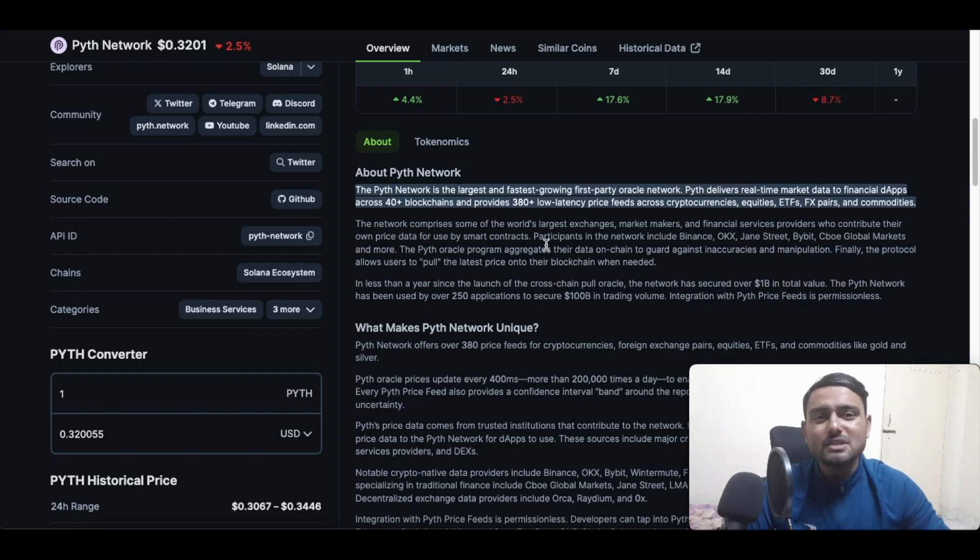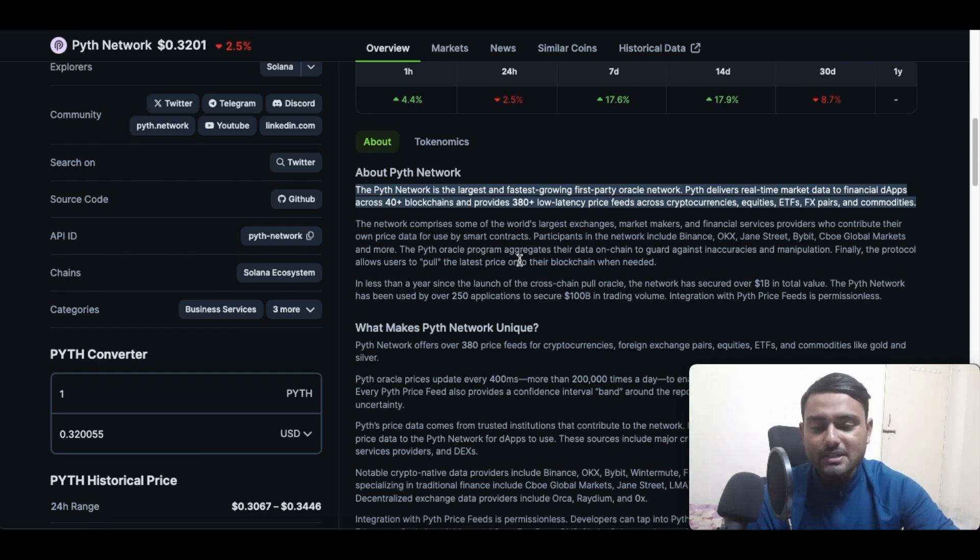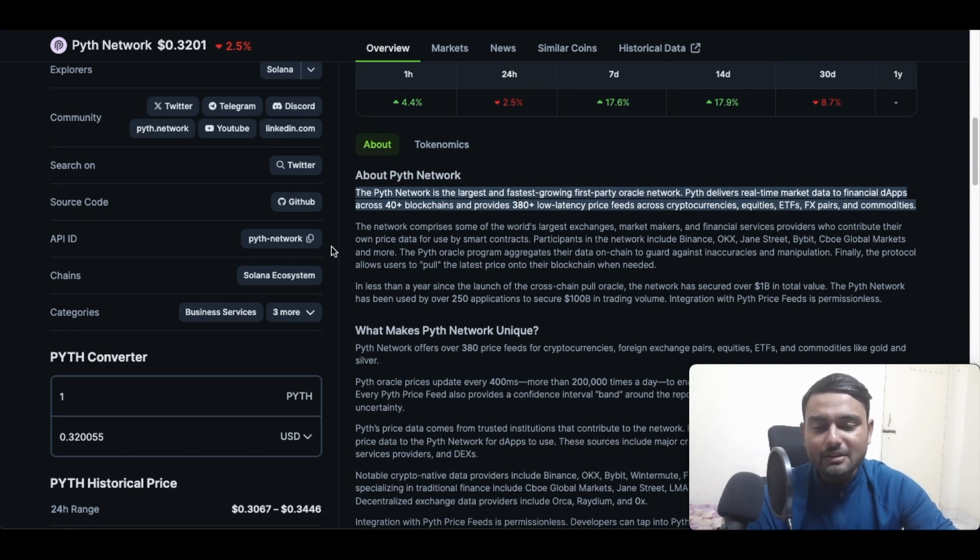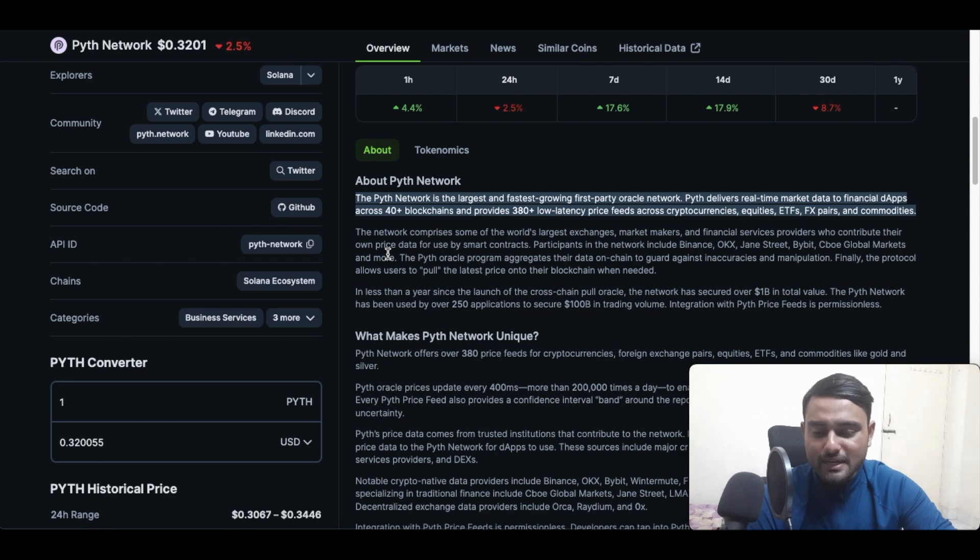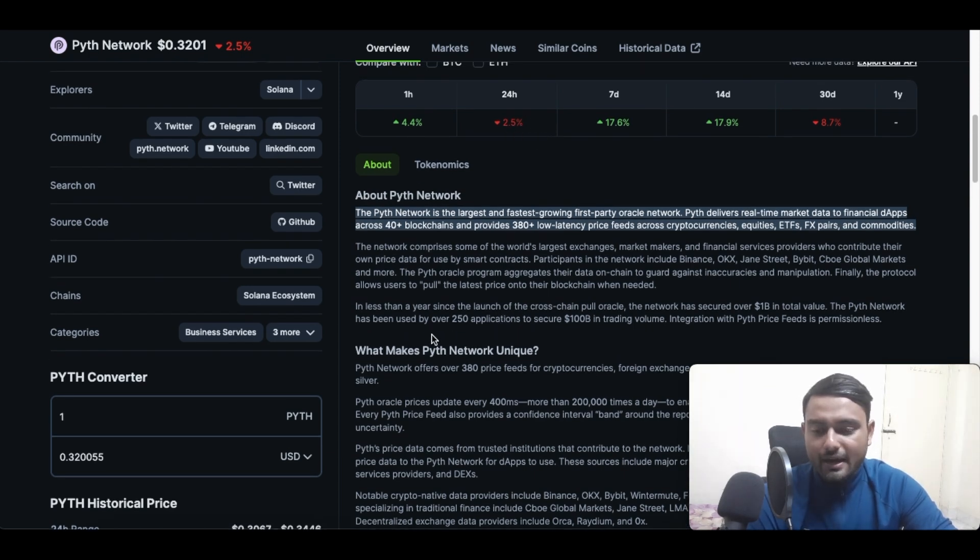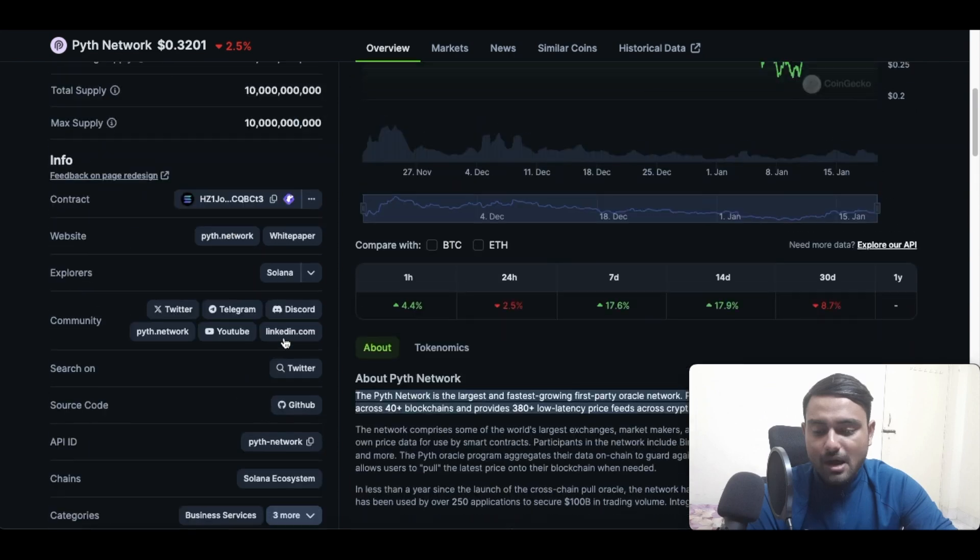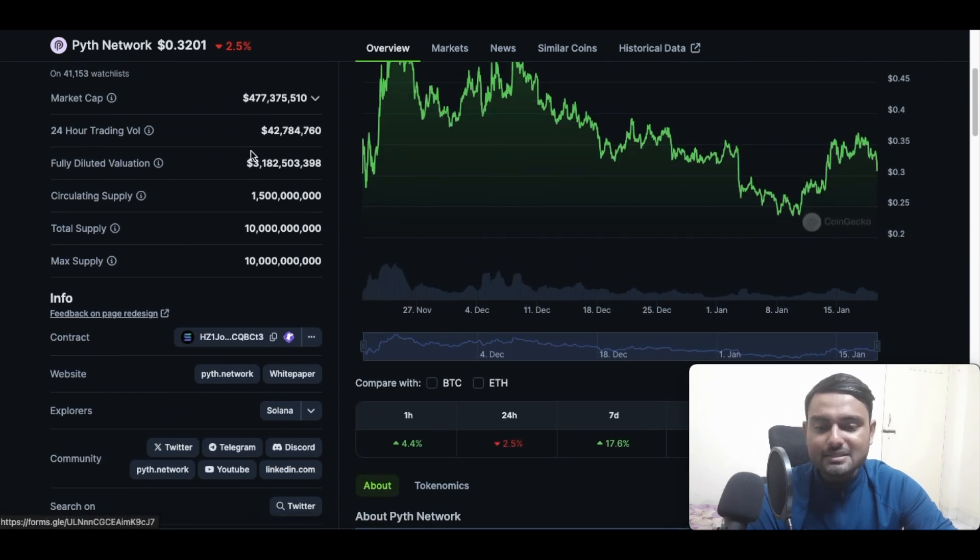Right now, what is the price of Pyth Network? Pyth Network is currently priced at around the 32 cents mark. It's down about two and a half percent in the last 24 hours. And what is the market cap? The market cap is currently just below 500 million, at around 477 million while we are recording this video.